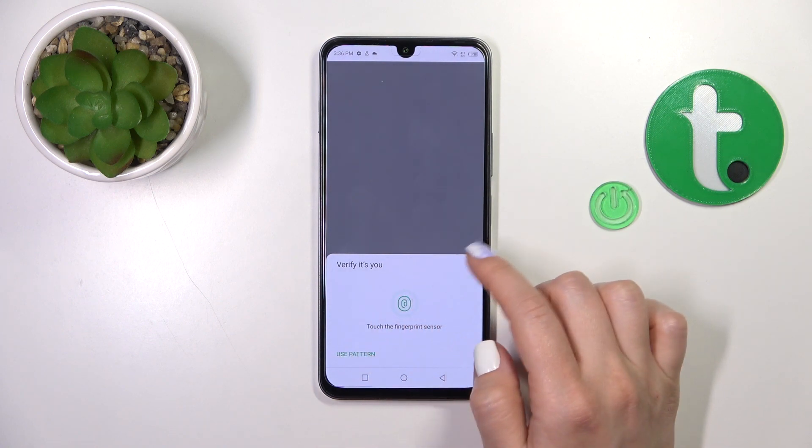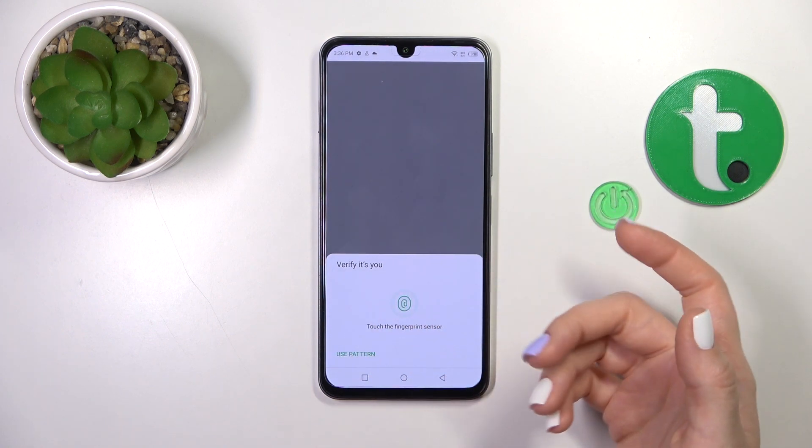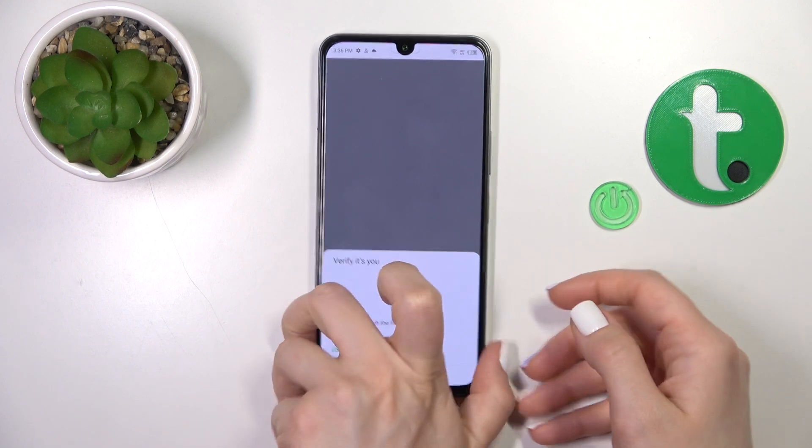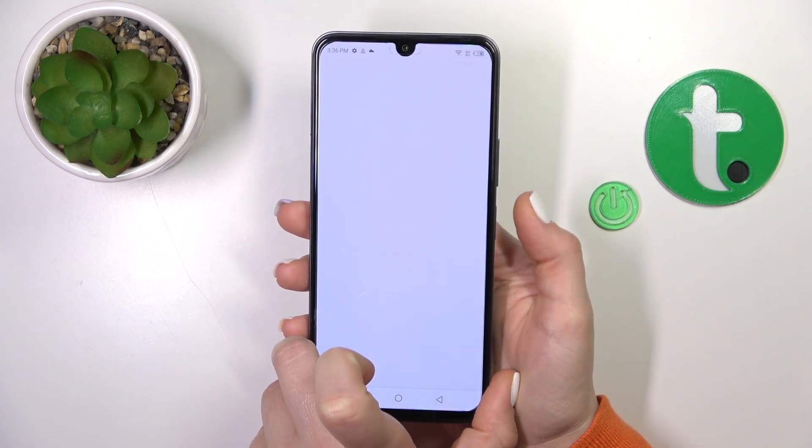Now use your button, the fingerprint, or just the PIN code — one of your protection methods.